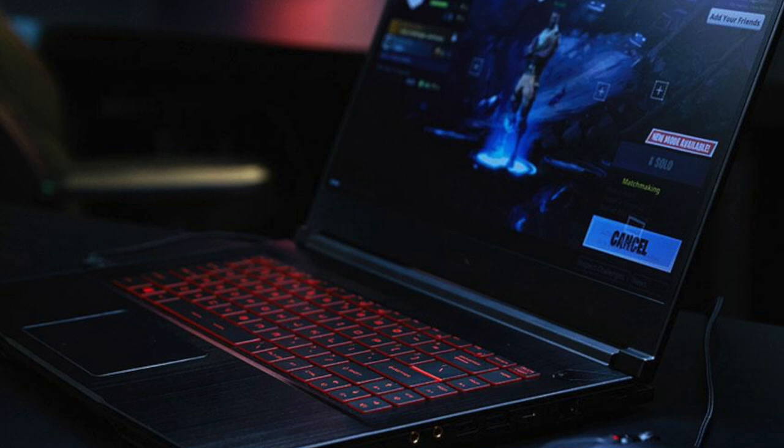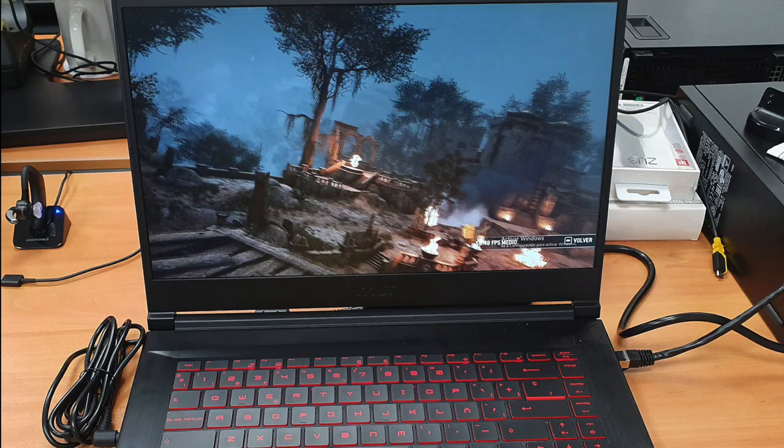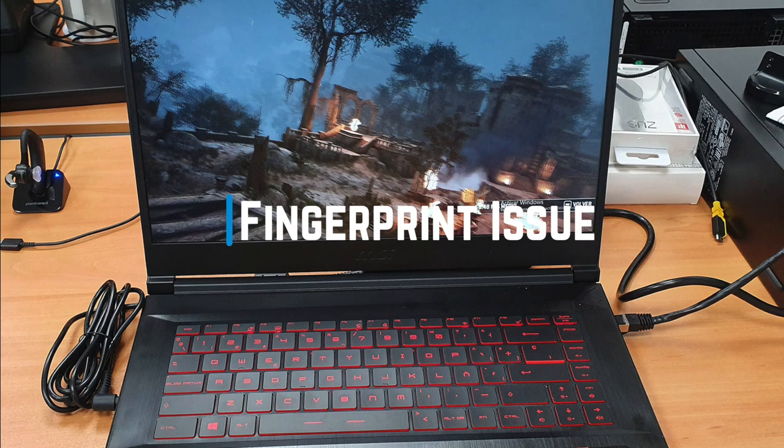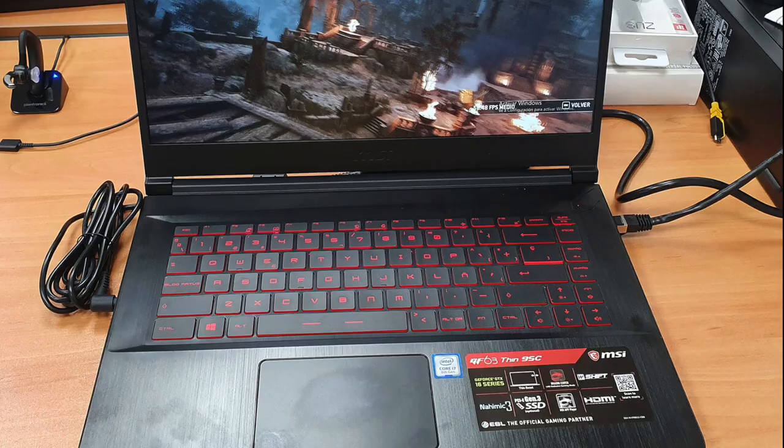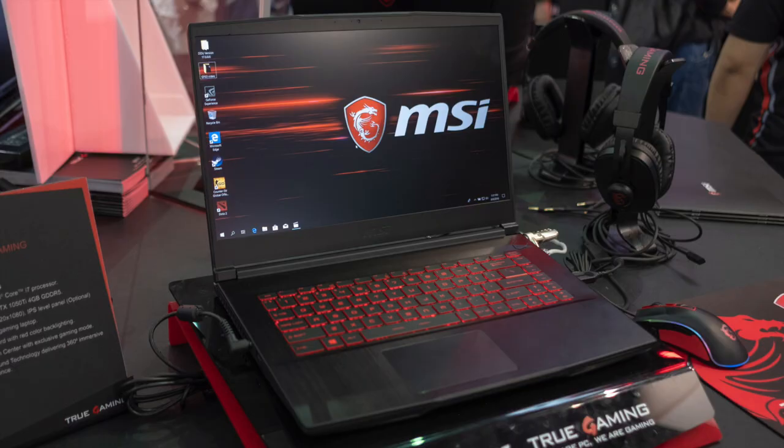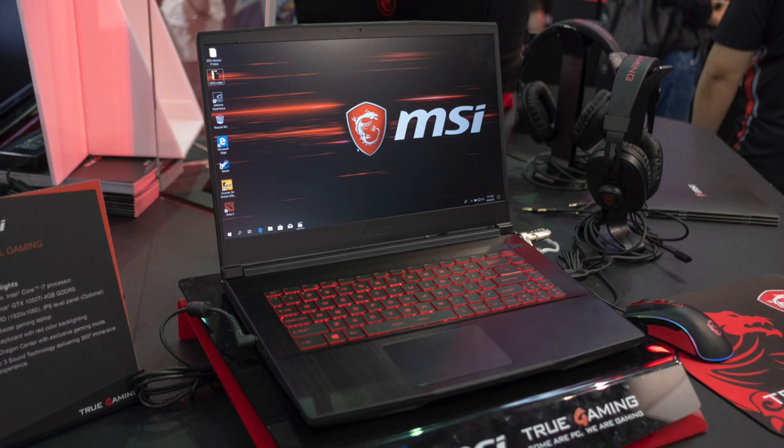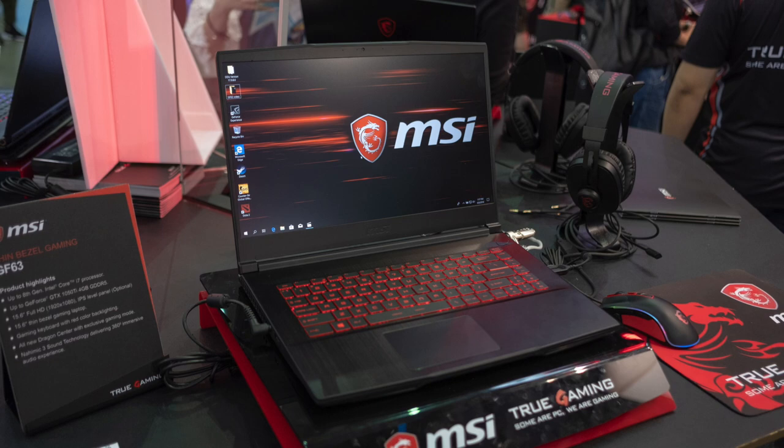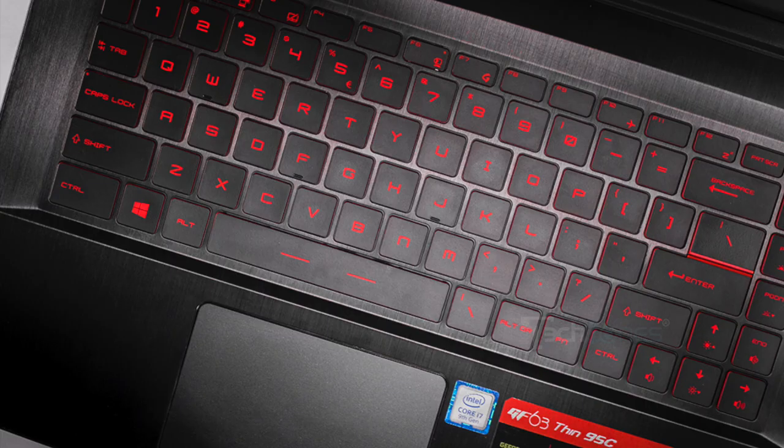The first thing I want to say about the design of the MSI GF63 Thin is that it is a fingerprint magnet, so I suggest you keep a microfiber cloth at the ready. The brushed aluminum lid and the red MSI Dragon logo look pretty attractive, and the deck has the same aesthetic going on with the red backlighting. It looks pretty good overall, and I don't see any weak points. I should also mention that the MSI GF63 Thin measures to 0.85 inches at its thickest point.